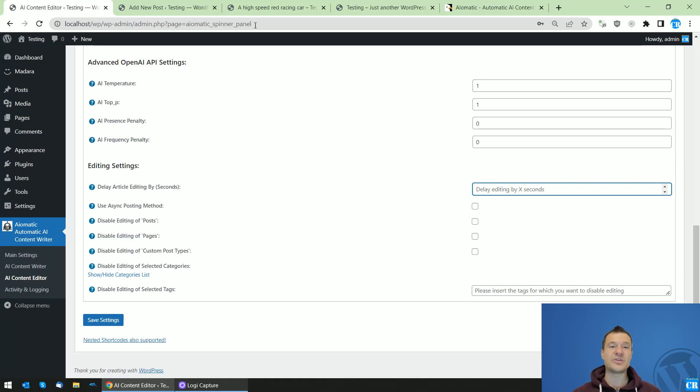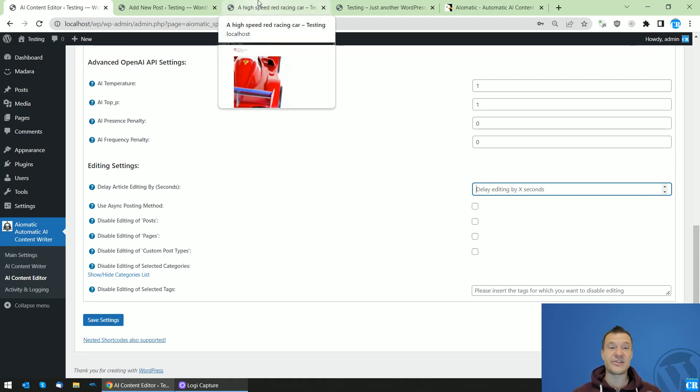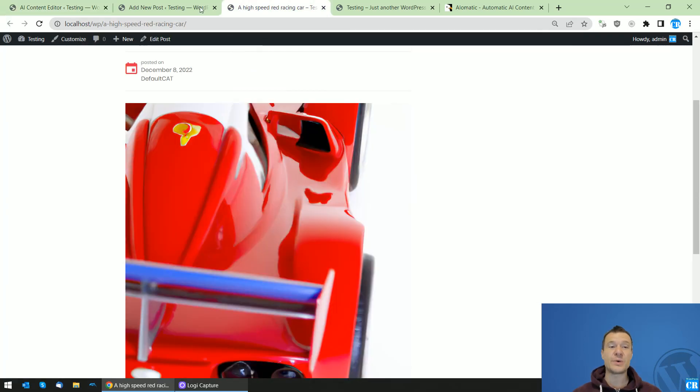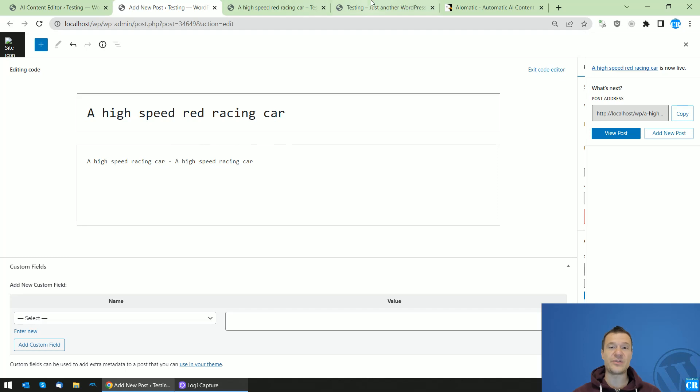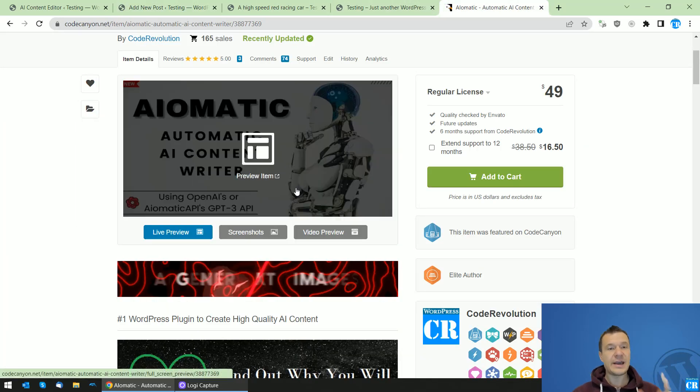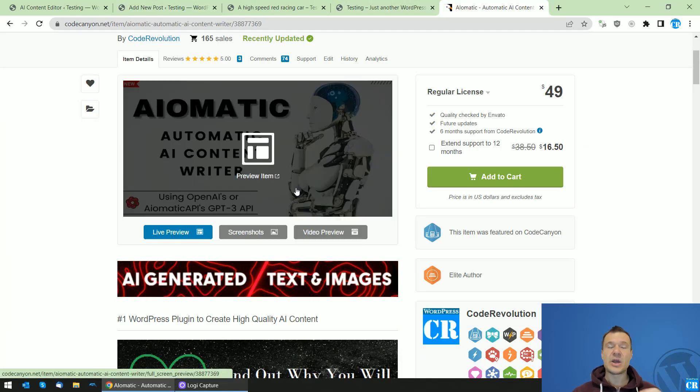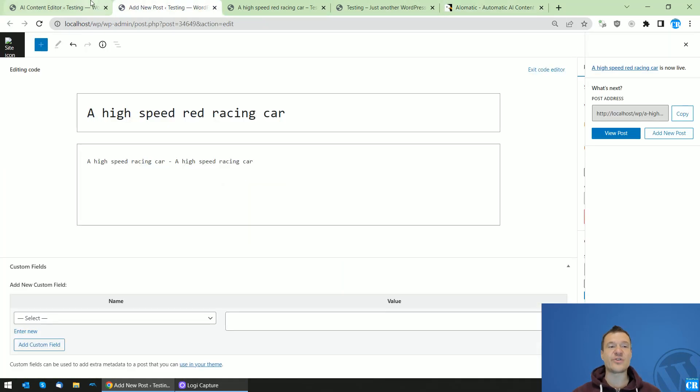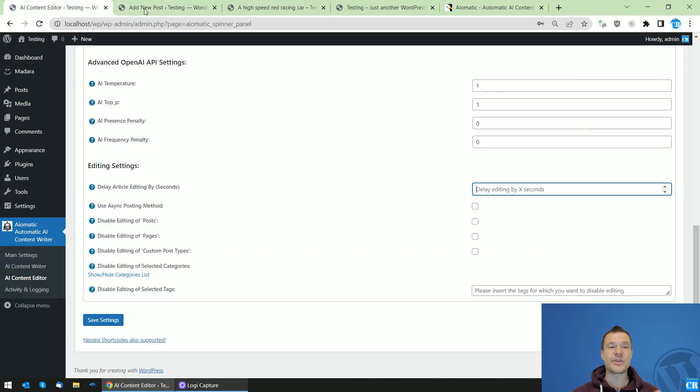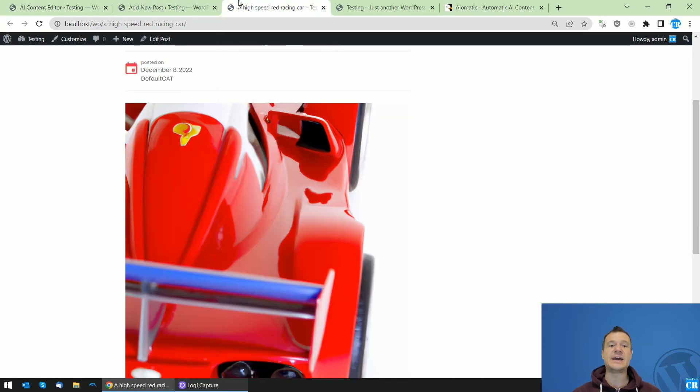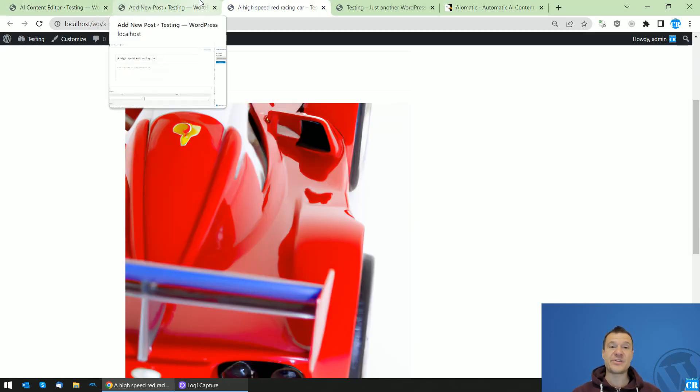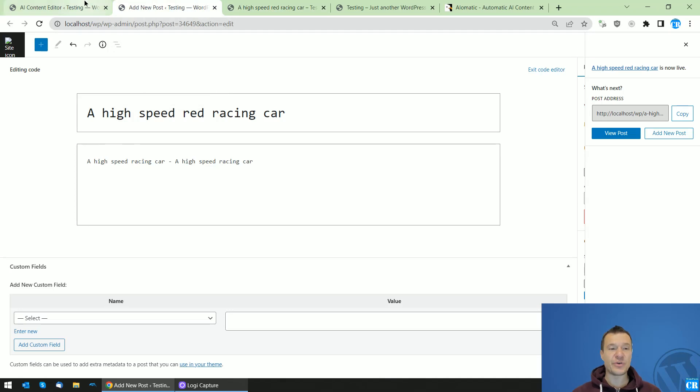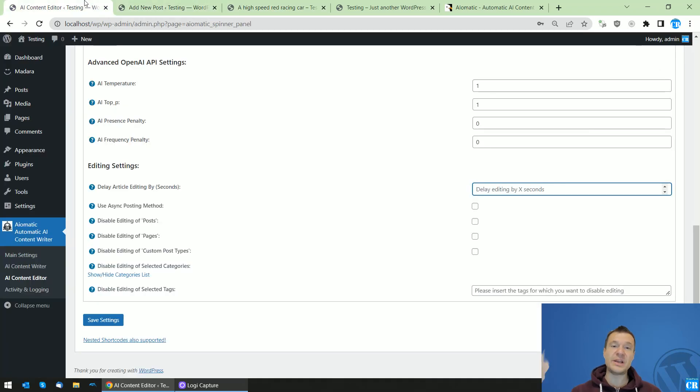Keep in mind, AI-O-MATIC can also add featured images to posts which are generated by AI. This can be done automatically. Link to AI-O-MATIC plugin in video's description.